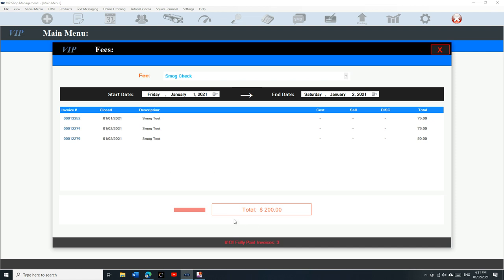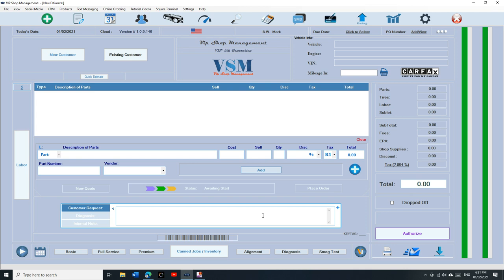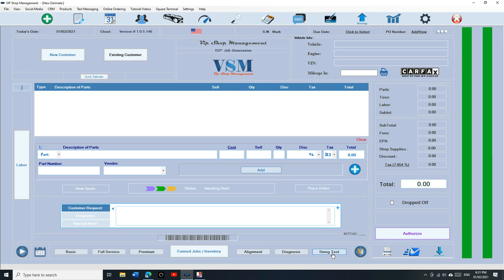You see it's gonna give you all the smoke test. You can select the starting date and the ending date and you can see how much exactly you made. Like in this case, January 1st, January 2nd, we've already made two hundred dollars. So that's how you keep track because I know you gotta pay this money to the state.